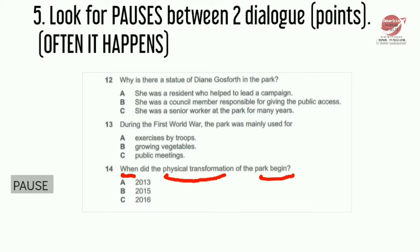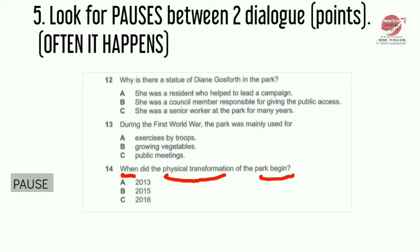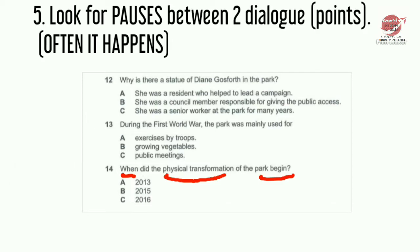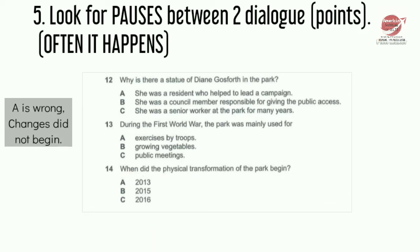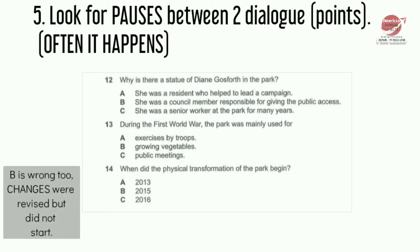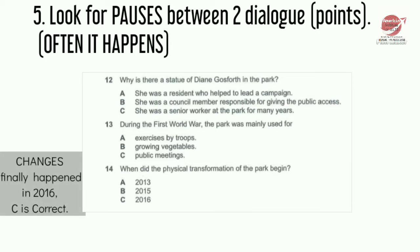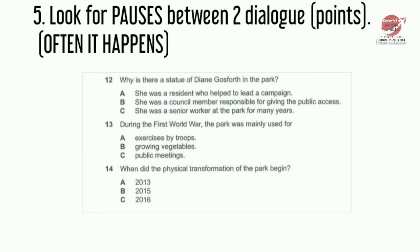There were occasional public meetings during the war in an area that had been retained as grass. After the war, the park was turned back, more or less, to how it had been before 1914, and continued almost unchanged until recently. Plans for transforming it were drawn up at various times, most recently in 2013, though they were revised in 2015 before any work had started. The changes finally got going in 2016 and were finished on schedule last year.